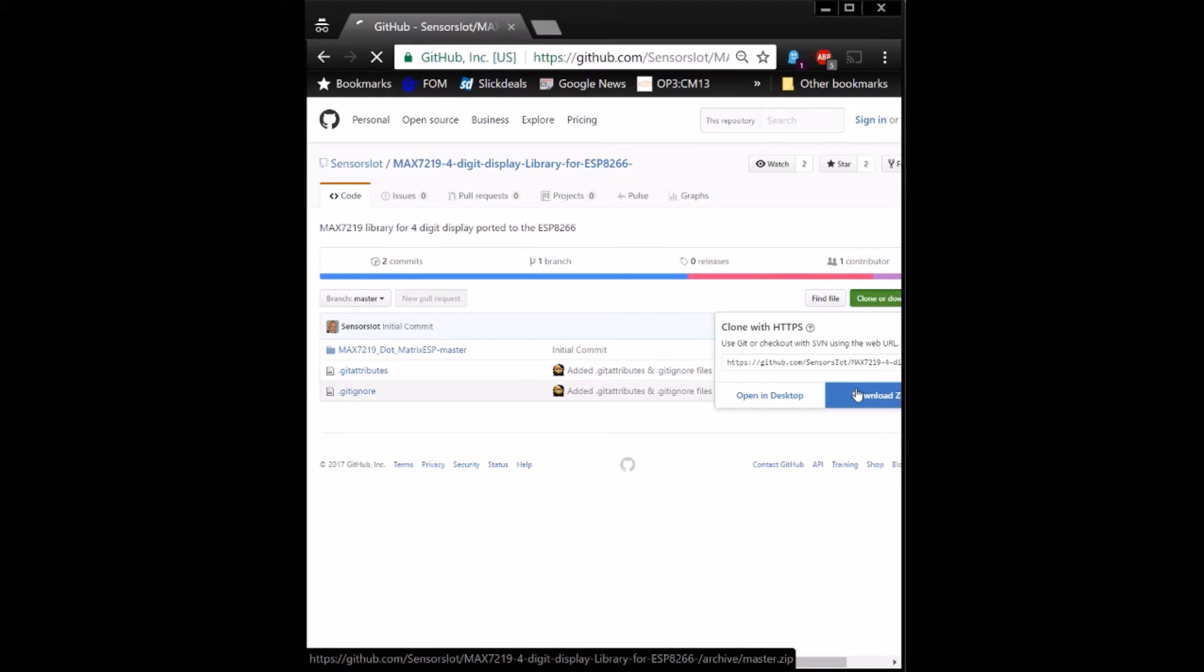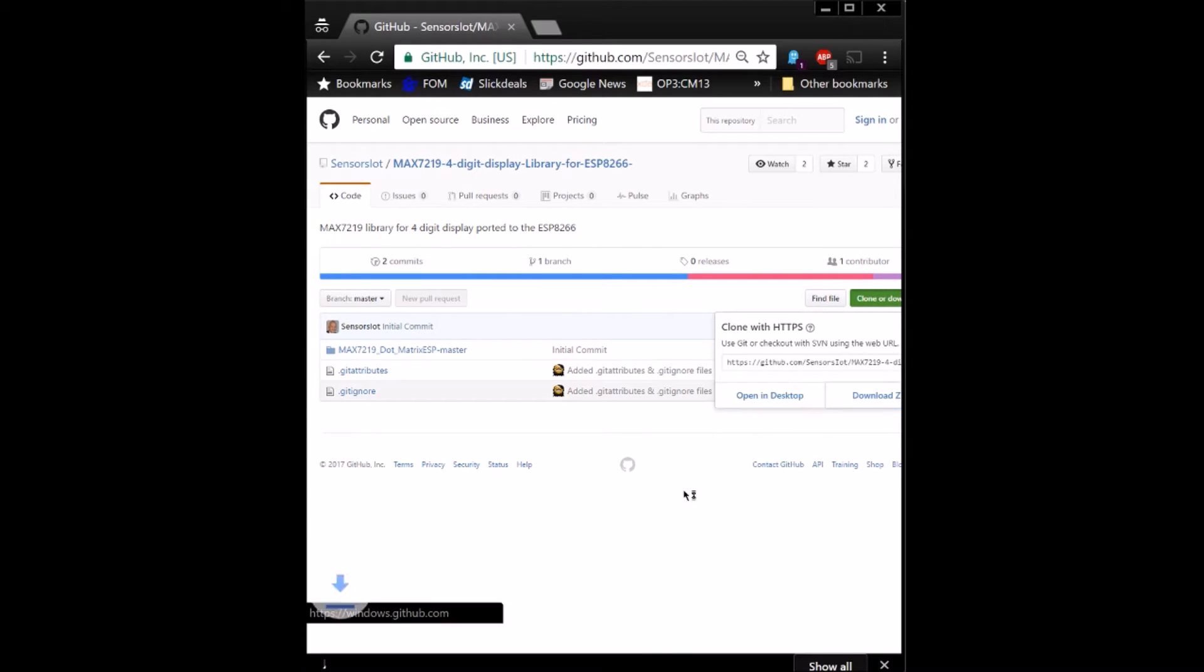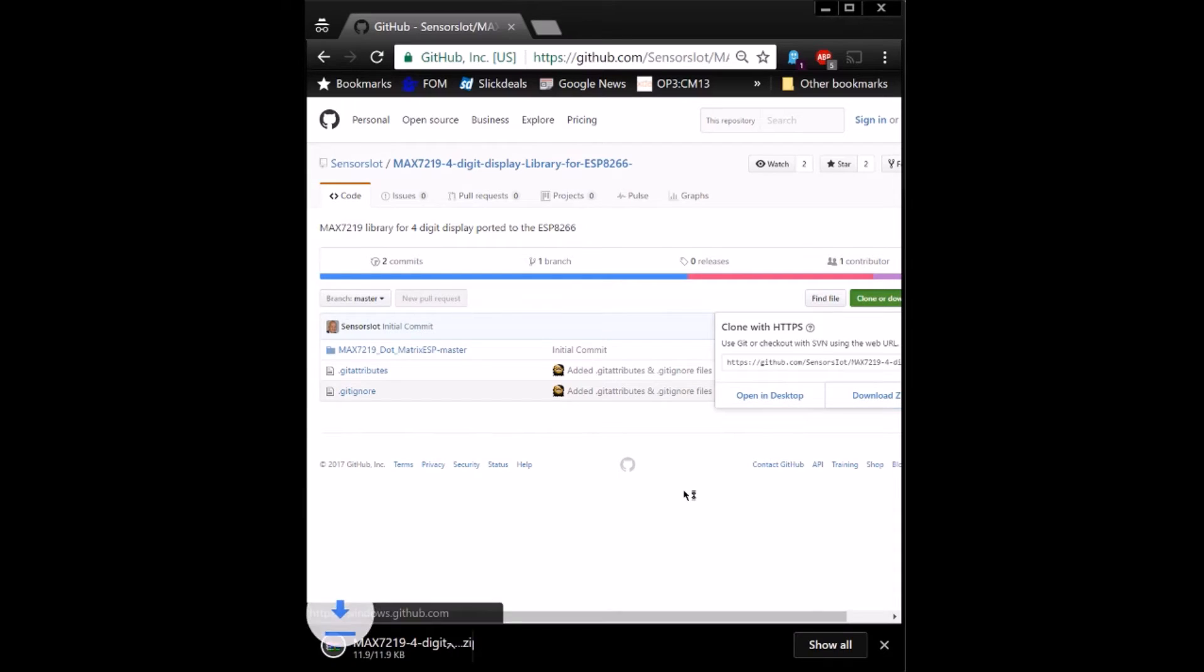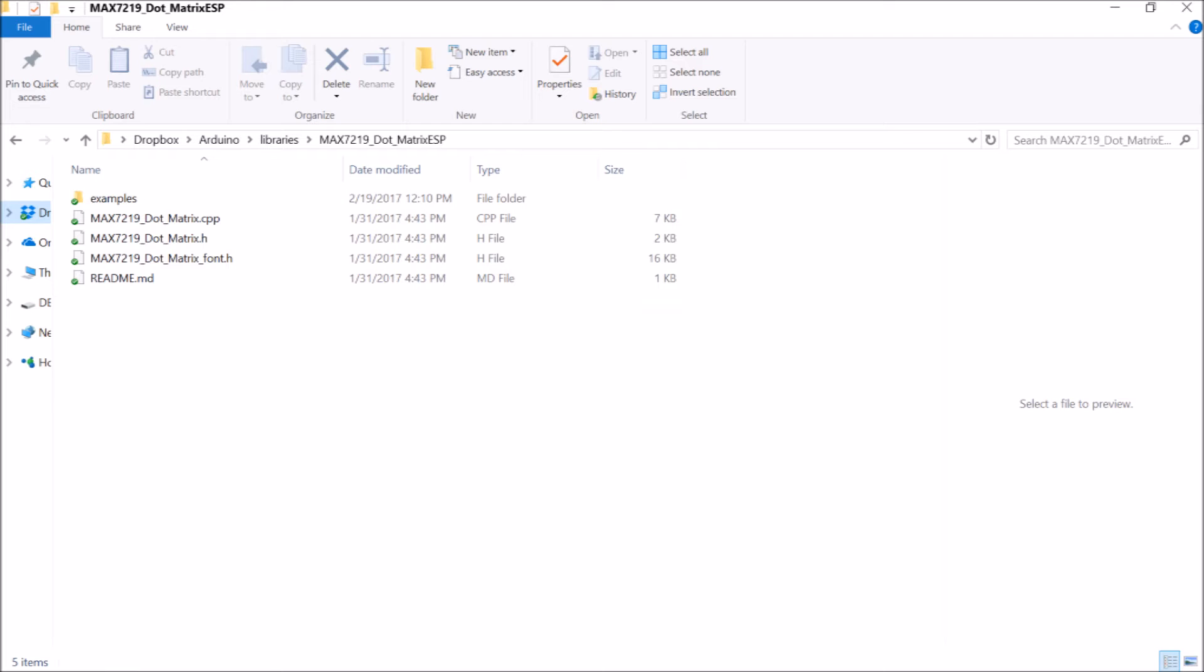Use this directory that says MAX7219.matrix.esp and put it in your libraries folder where you have your Arduino installed.